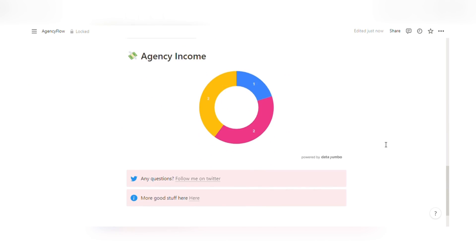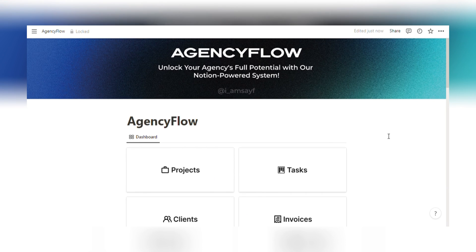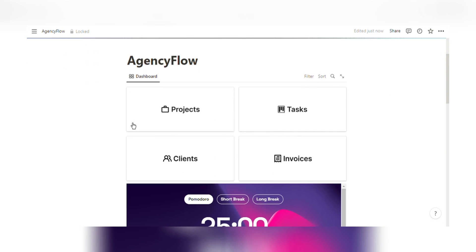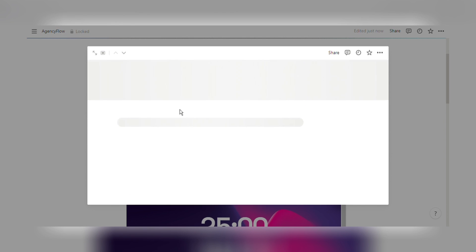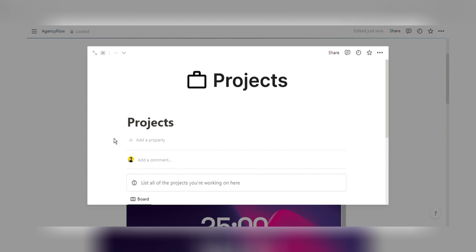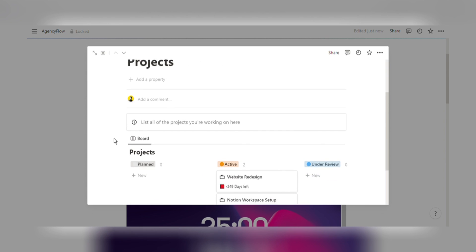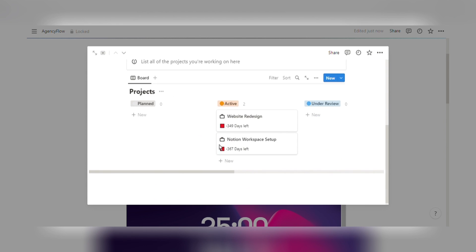This all-in-one solution combines essential features to streamline your operations, enhance client management, and boost your overall productivity. Let's take a closer look at the key features.